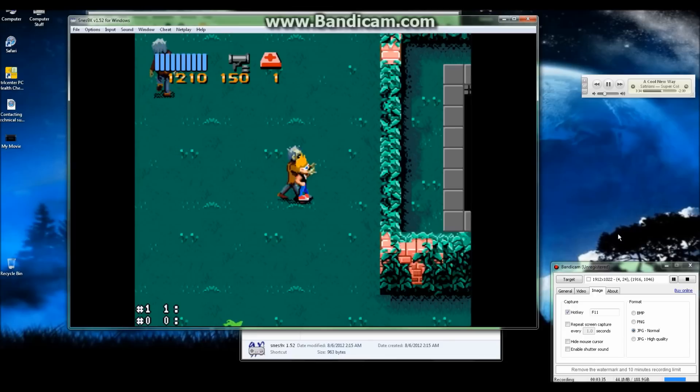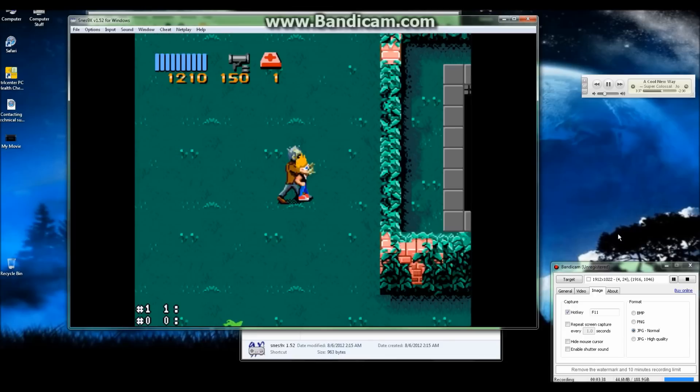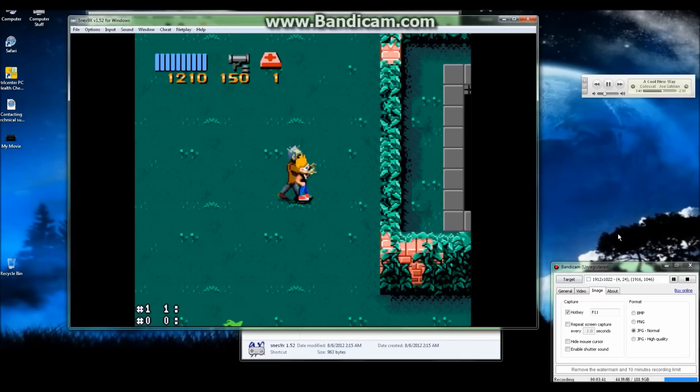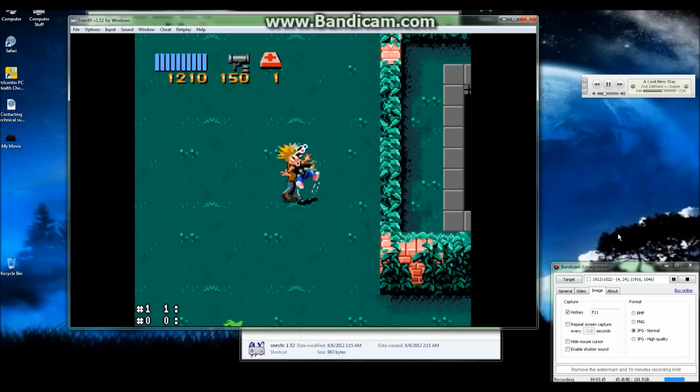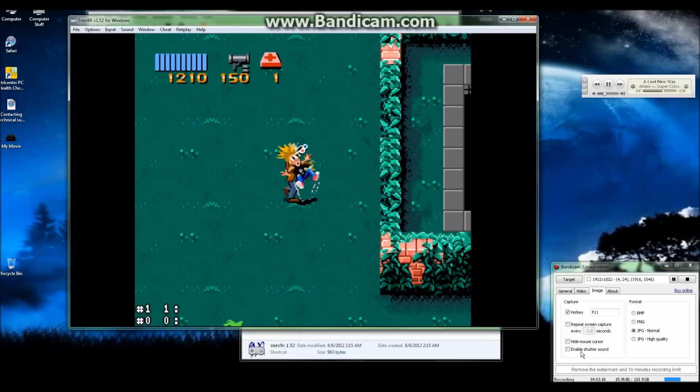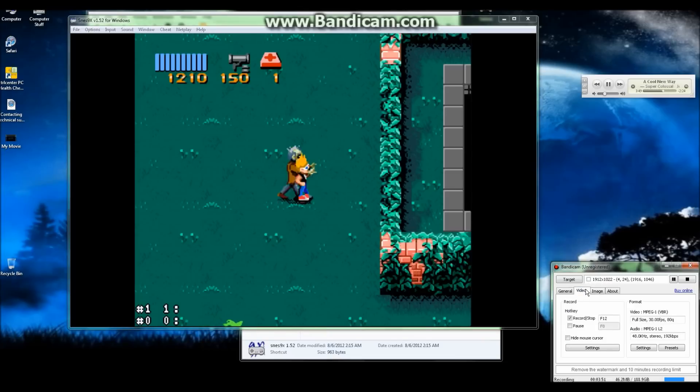If you want to know a good software to use to record your gameplay that records video and audio, I recommend Bandicam. The unregistered version only records up to 10 minutes at a time. Here's the settings I recommend.